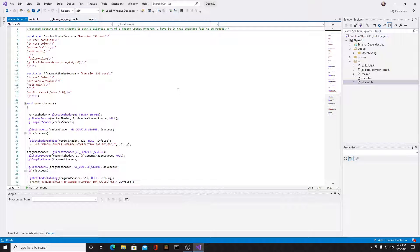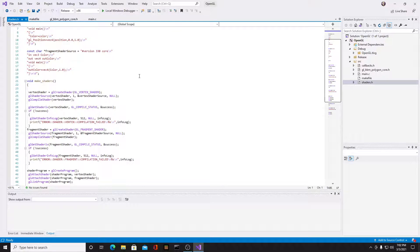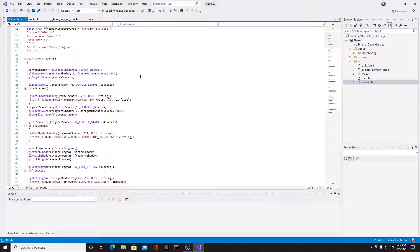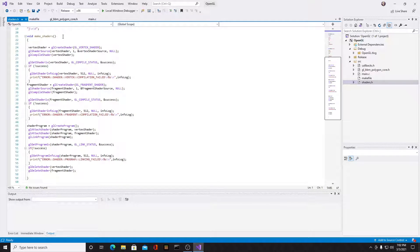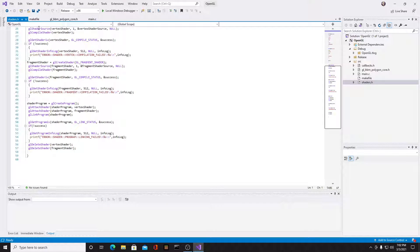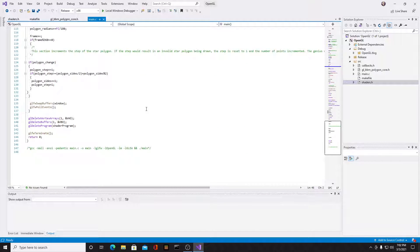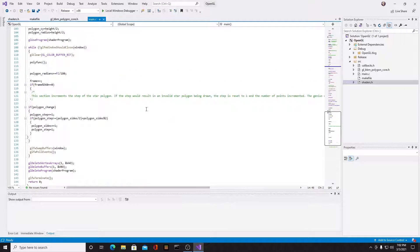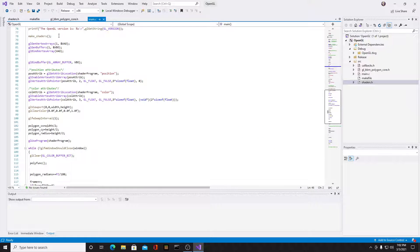Here is my header file containing the source code for the vertex shader and the fragment shader, which I took from tutorials. I have a function called make_shaders - it was originally in the main file but I moved it out. Here's where it compiles the shaders, and then it's called from main.c.